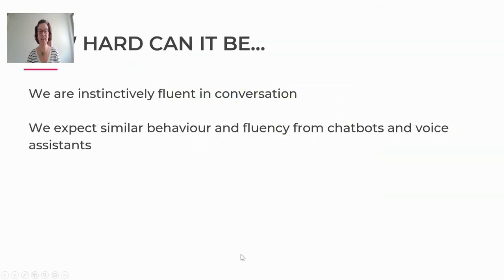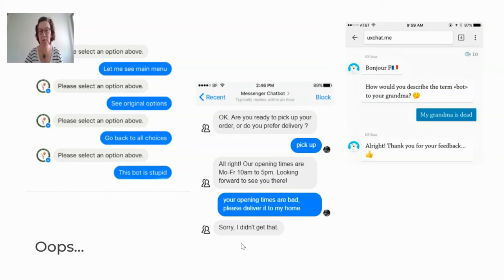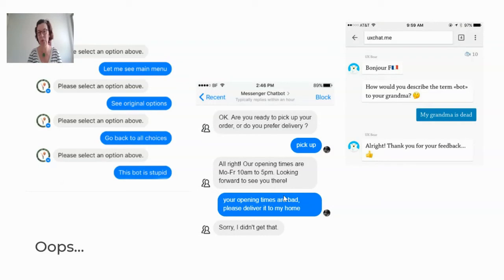How hard can it be? For us, we are instinctively fluent in conversation. When we talk to our voice assistants and chatbots, we expect the same behavior and fluency from them. With the current state of chatbots and voice, we're still a far cry from natural and fluent conversation. The first bot is quite a stupid bot. The second one does slightly better — delivery or pickup. But if I change my mind and switch from pickup to delivery, that's something humans do all the time. We change our minds. We hardly ever have a linear conversation that goes straight from A to B. For chatbots and voice assistants, it's still very difficult to manage.